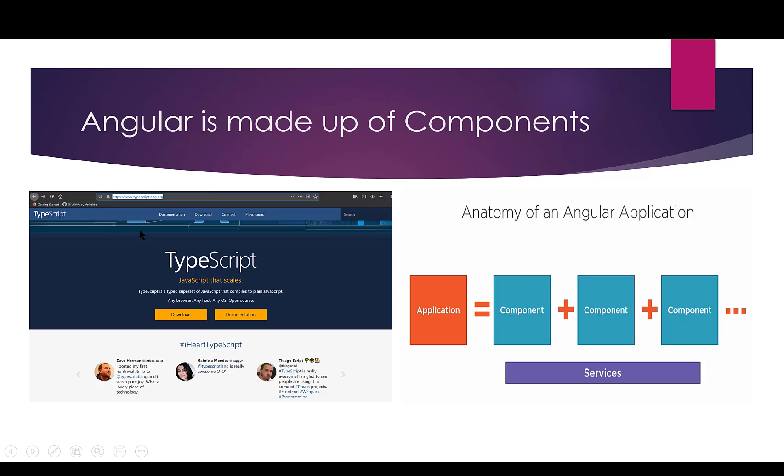That's in fact what we're going to be doing with Angular when we're talking about components. We're going to be breaking up our web pages into components and then utilizing those components to build our web page. For example, a component here might be this TypeScript menu, this entire navigation menu.